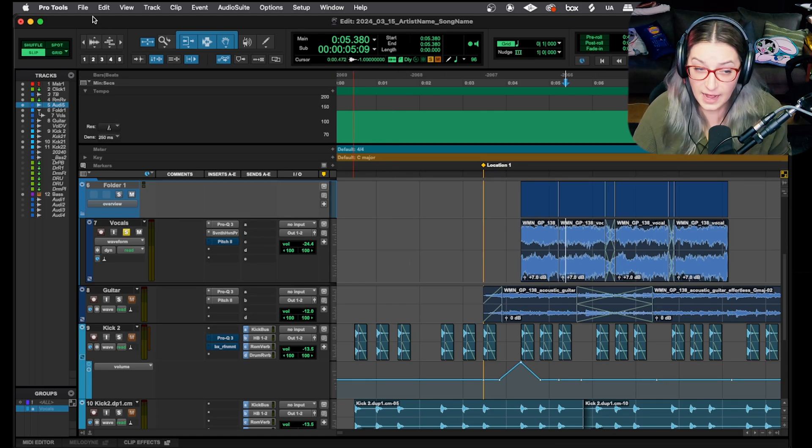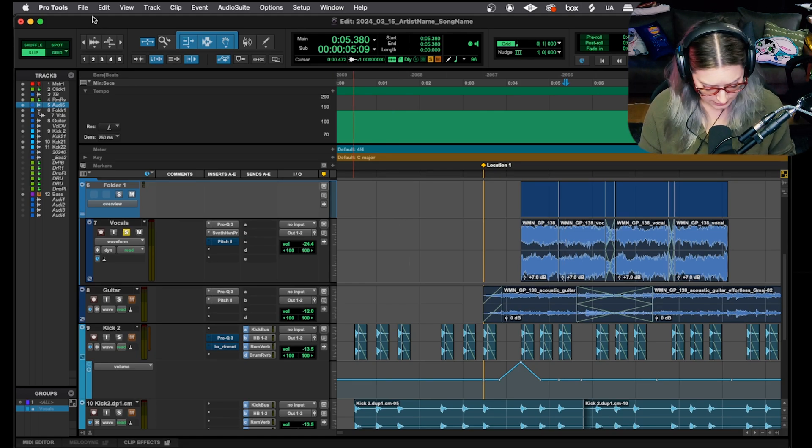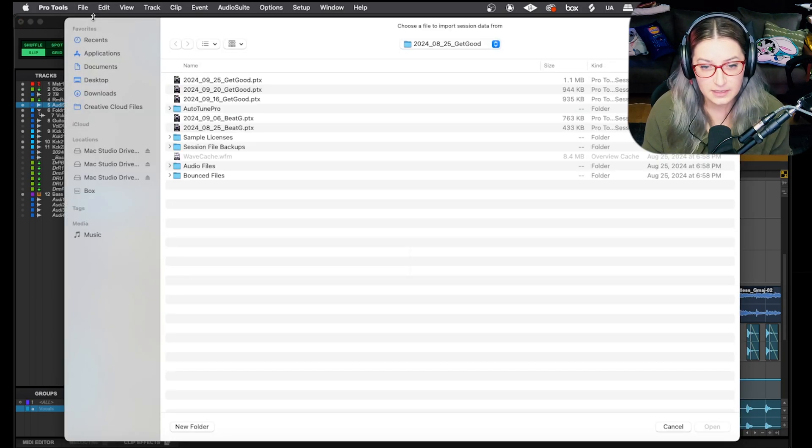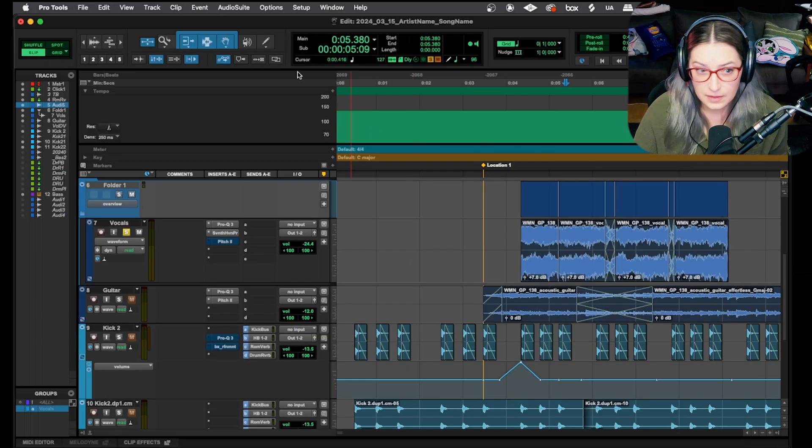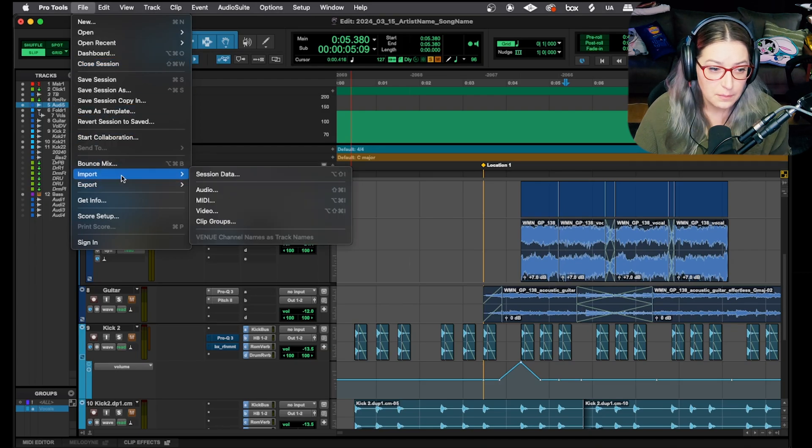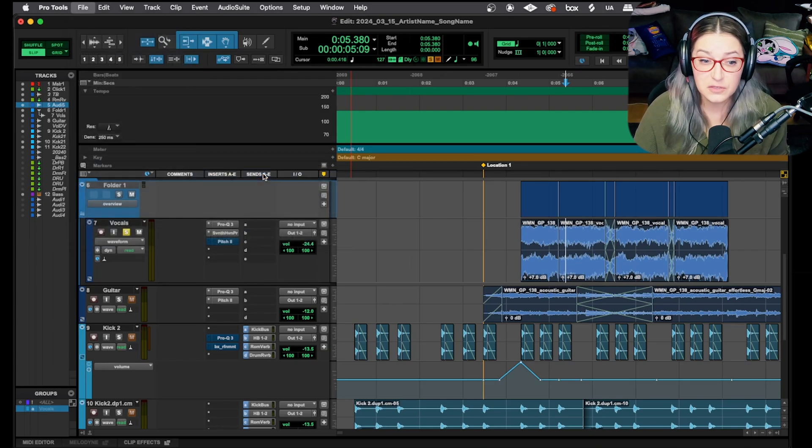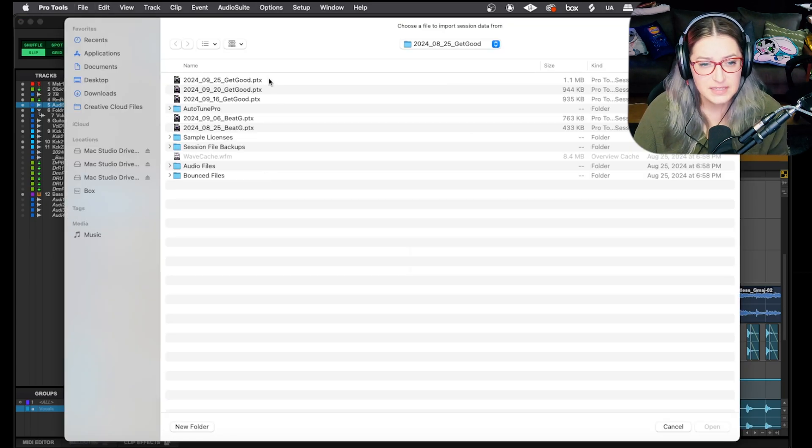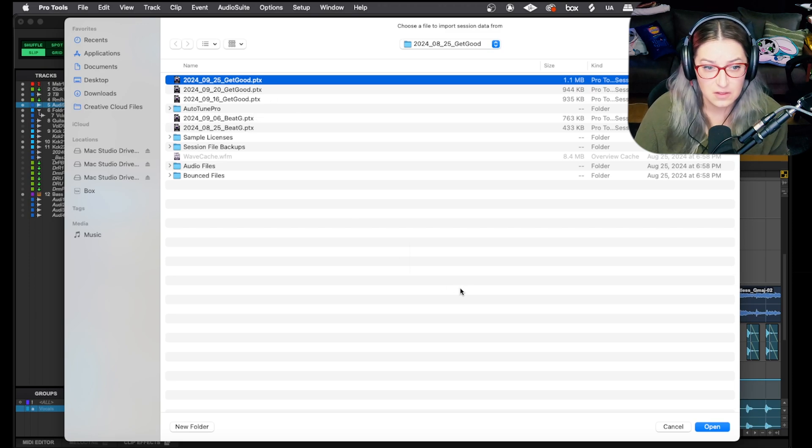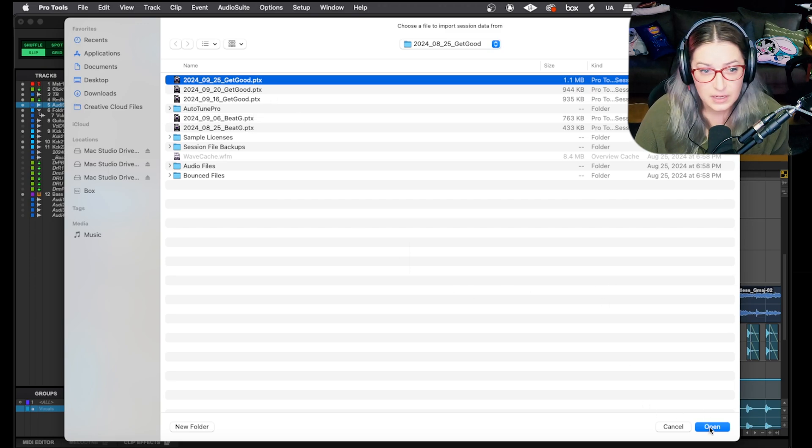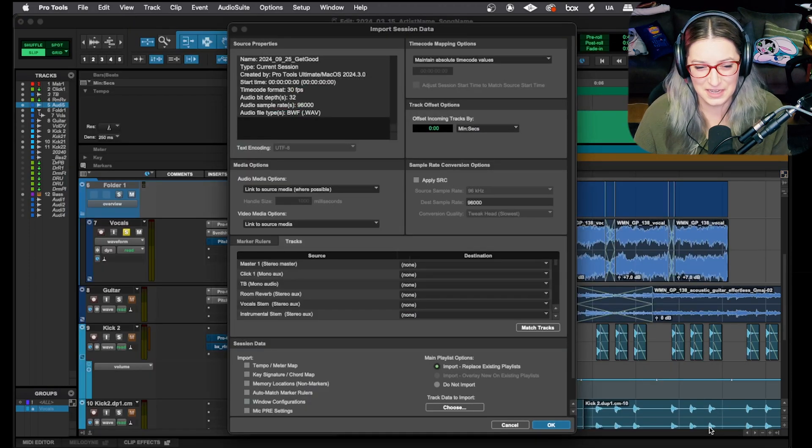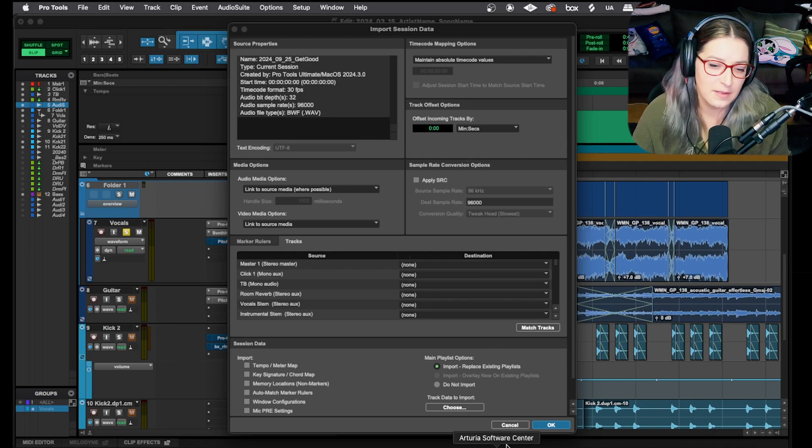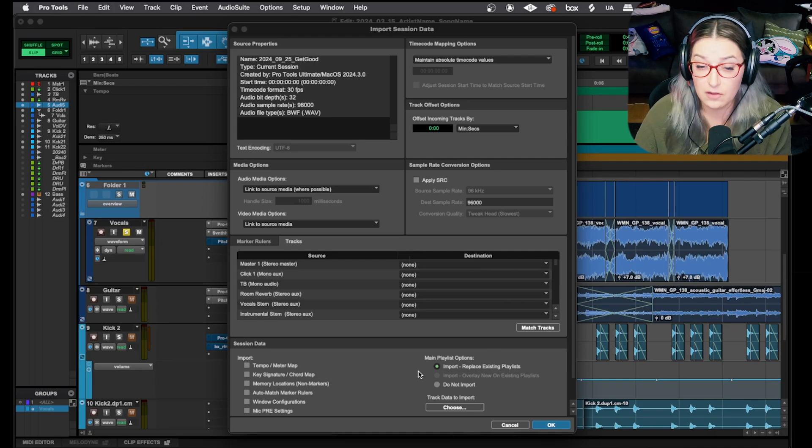First of all, you can access the dialogue. You can either do the shortcut, option shift I to open up the dialogue, or you can go file, import, session data. So there's two ways you can access this. I'm just going to choose a session. This is a song that I'm currently working on. I'm just picking an arbitrary session here. This will open that import session data dialogue for you.